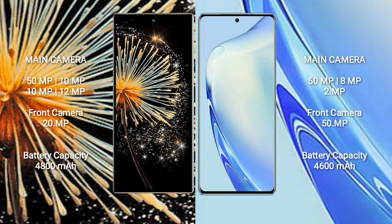50MP, 10MP, 10MP, and 12MP with a 20MP front camera. Vivo 27 features a triple rear camera setup: 50MP, 8MP, and 2MP with a 50MP front camera.